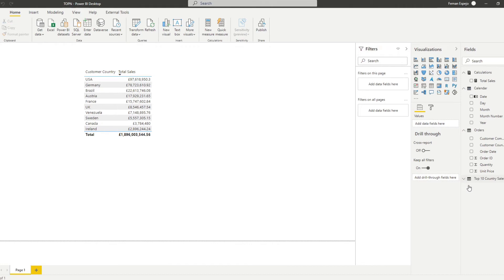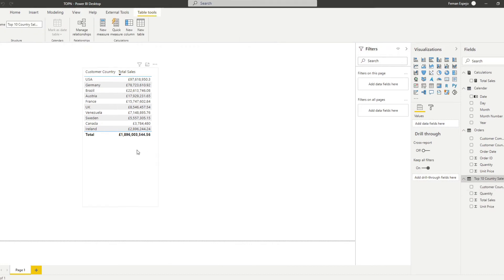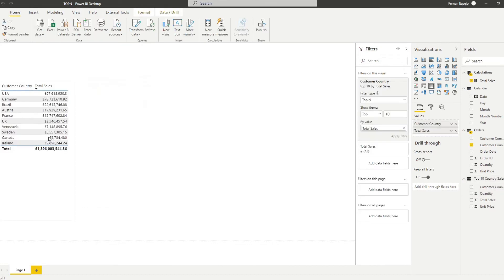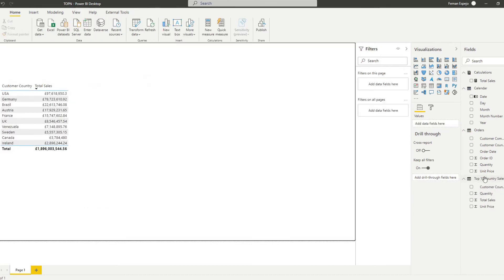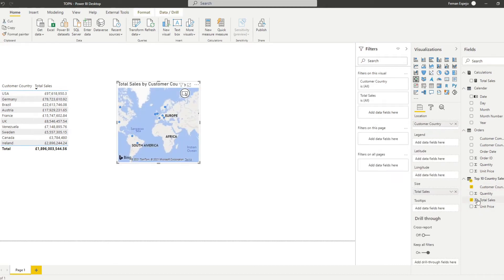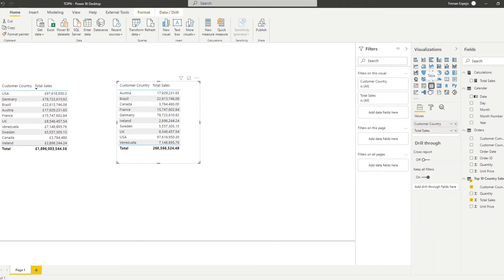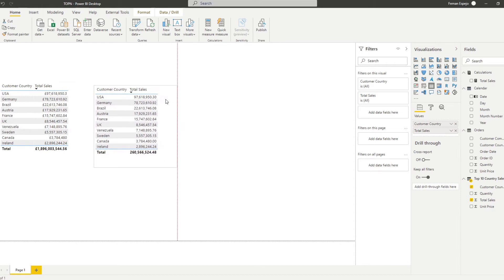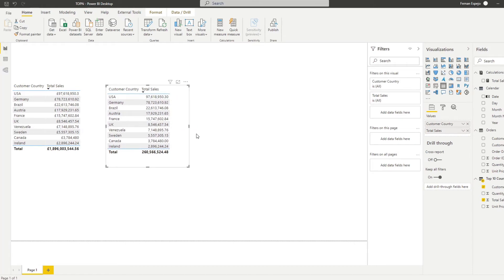If we hit close and load and let's bring this next to our table here. Customer country by total sales. If we order it by the highest to lowest, so now you will see that you have the exact same values if you do it through Power Query or implicitly through the filters.